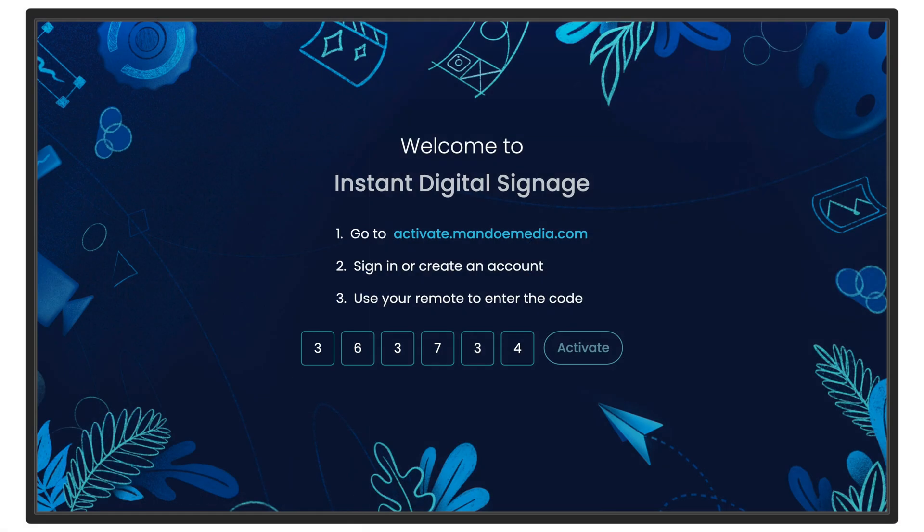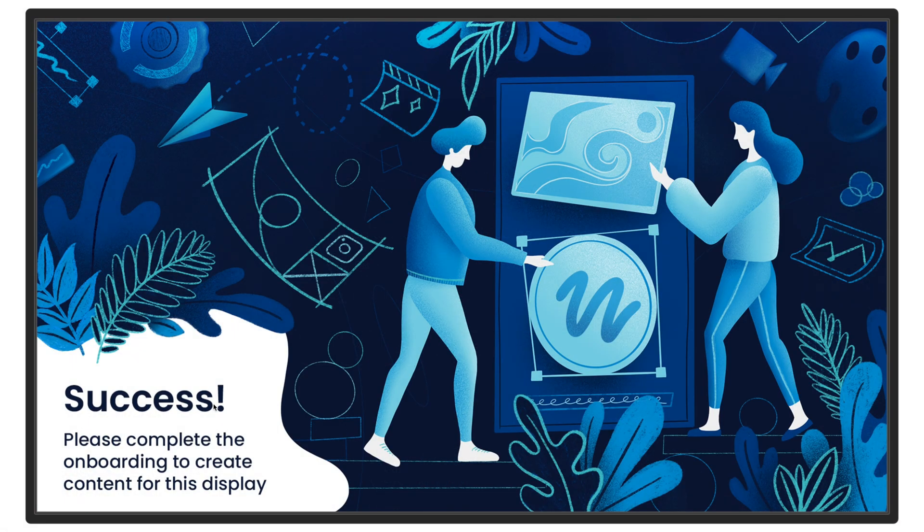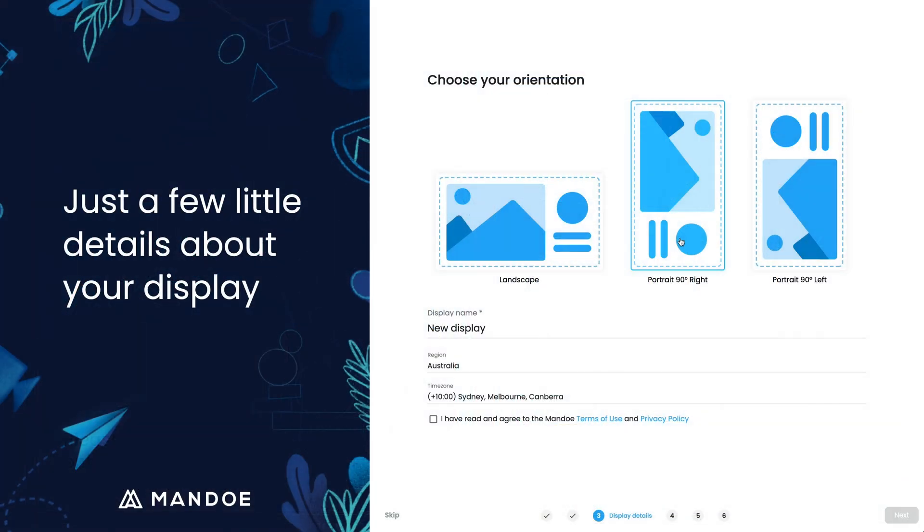Once you enter the code, you will see a confirmation message on your display. Back in the interface, you can now select the display orientation.